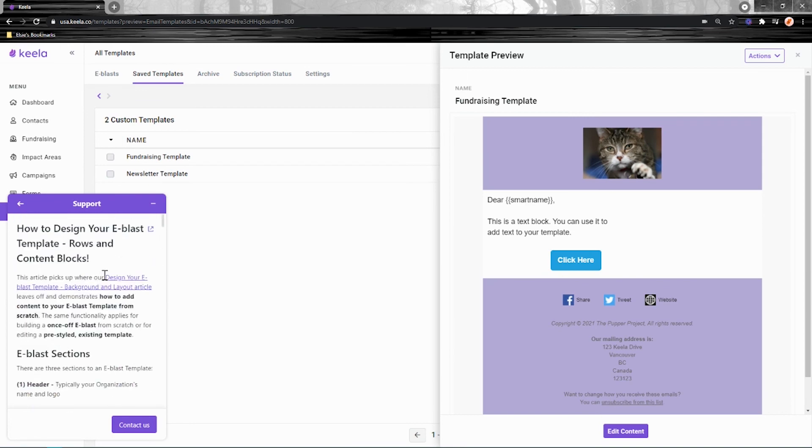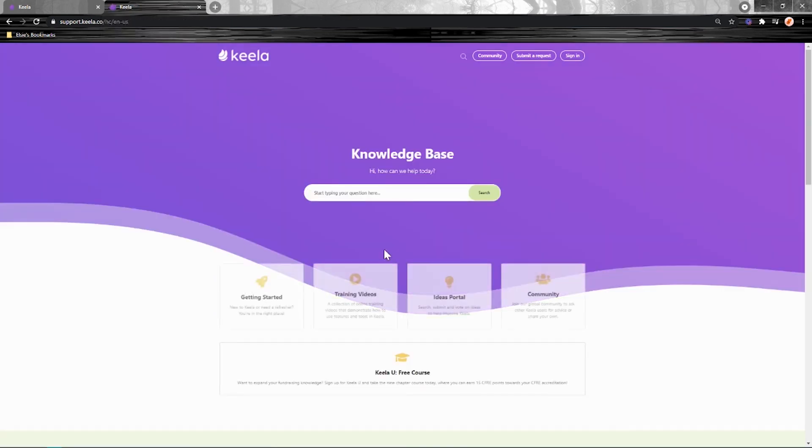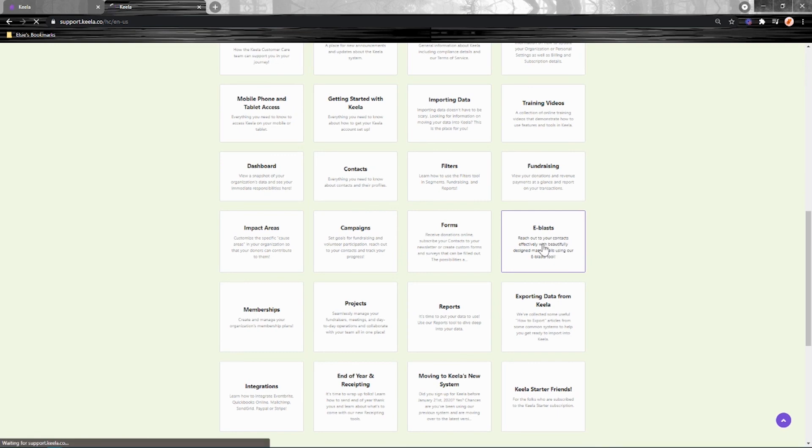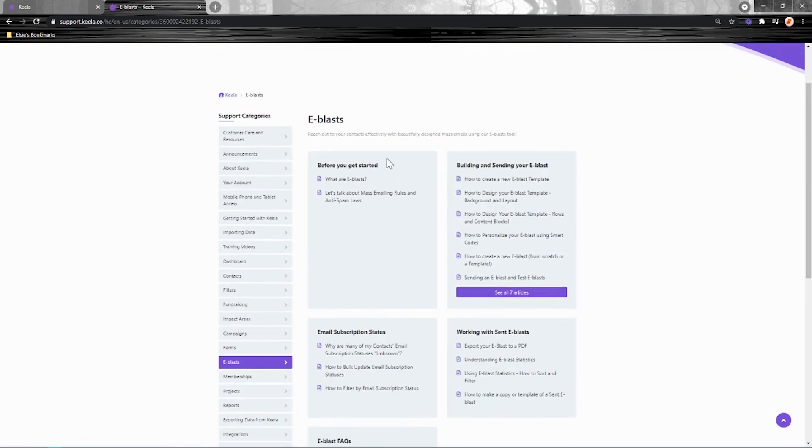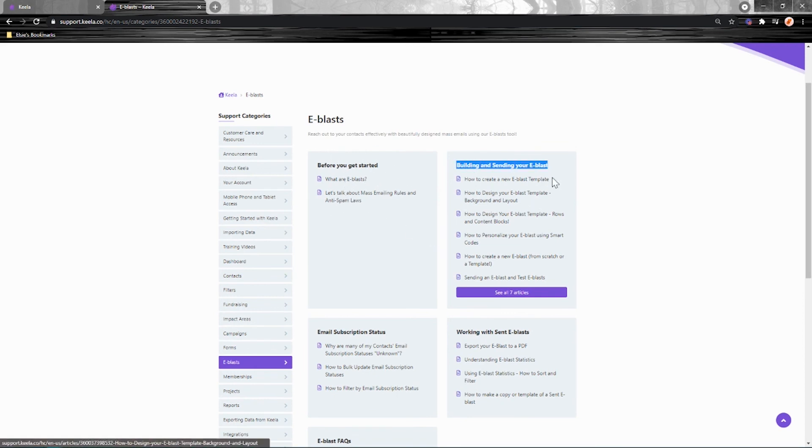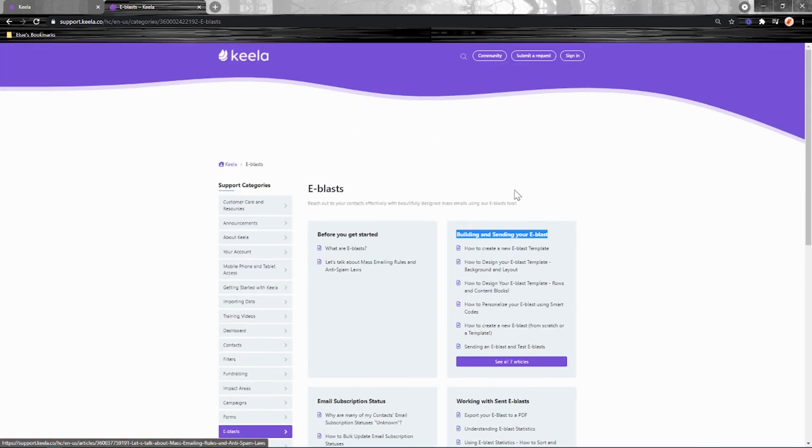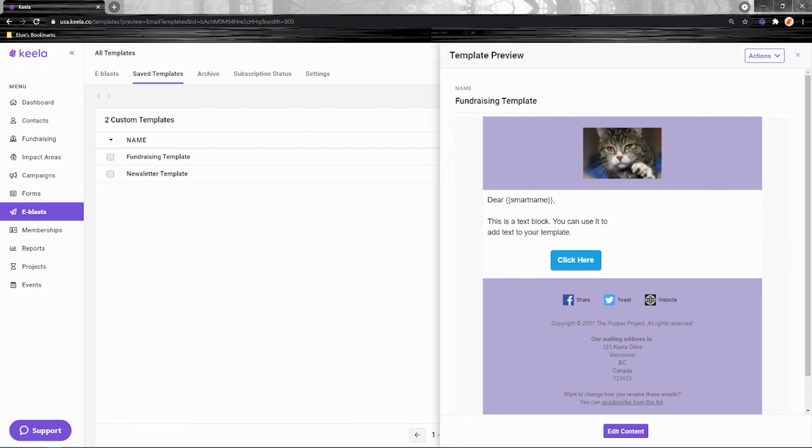So ultimately, I think the best thing to get an idea of is just to head to the knowledge base itself and get a glance at the eBLAST tile here because we've got a bunch of different articles. We've split it up into learning what eBLASTs are, learning about anti-spam laws, building and sending. This is the process we're covering today and then some other handy articles as well. So now you'll be able to choose it whenever you are creating an eBLAST, it will appear alongside those default templates we saw. So you're good to go. You're ready for the next time you need to send out an email.